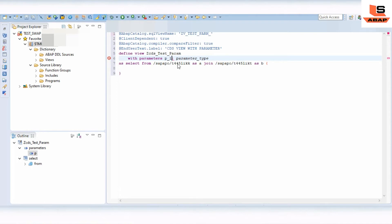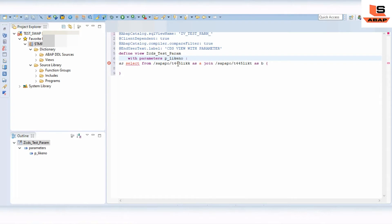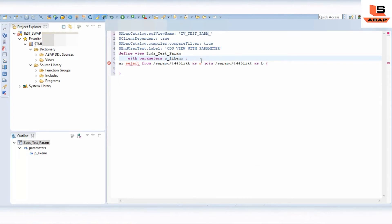We will define the parameter as 'P_LIKE_NUMBER'. This is one of the fields available in the table. We will declare its type as 'CP_LIKE_NUMBER' — that is the type for this particular parameter.